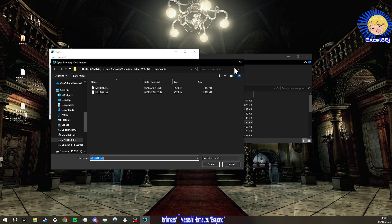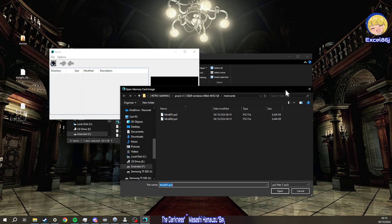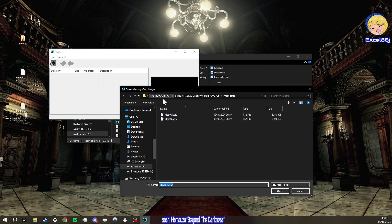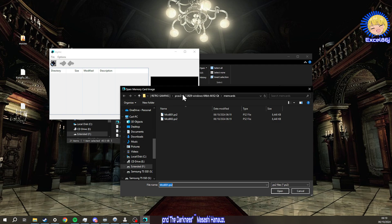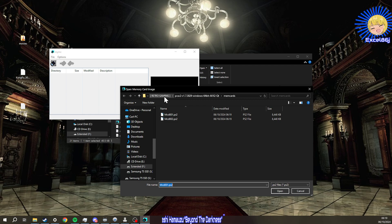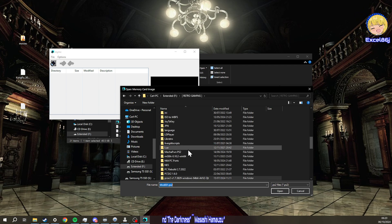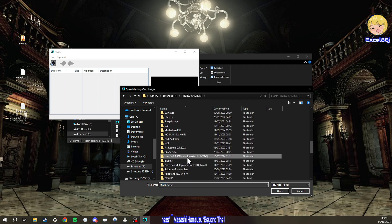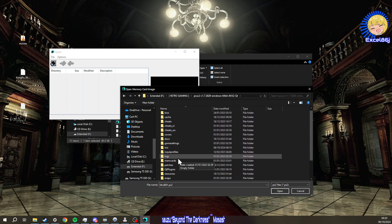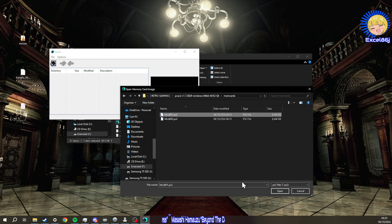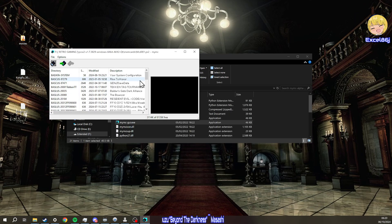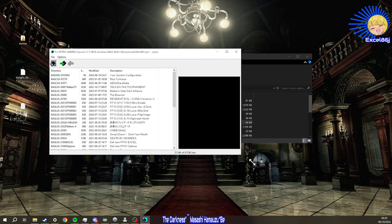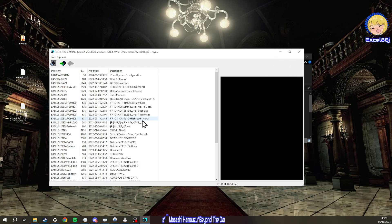Then this is going to look for your memory cards. Hopefully you know where yours are, it's usually in your documents and then PCSX2. In my case I have a newer version in my retro gaming folder. Then I can go here and find mem cards, and it's going to be memory card one.